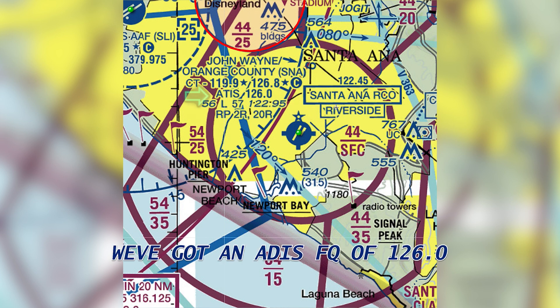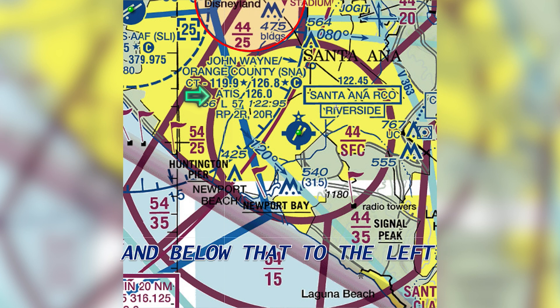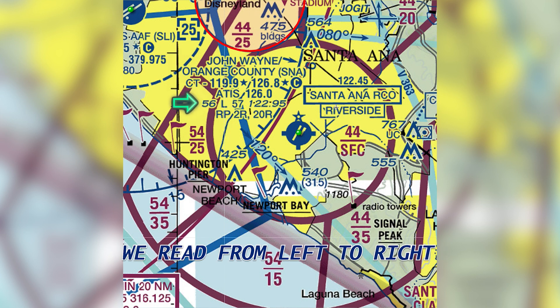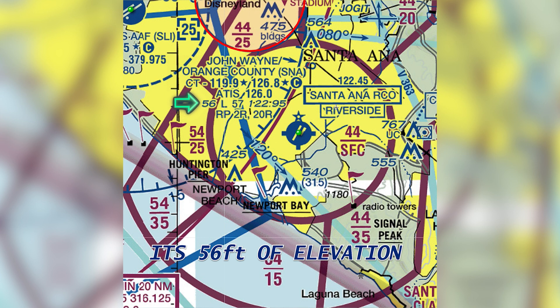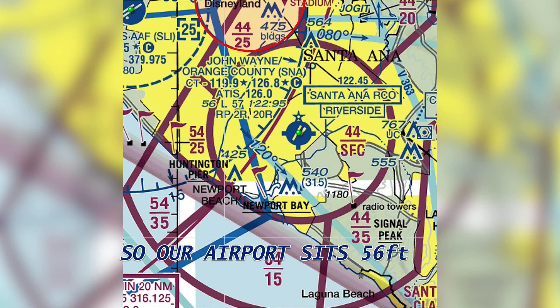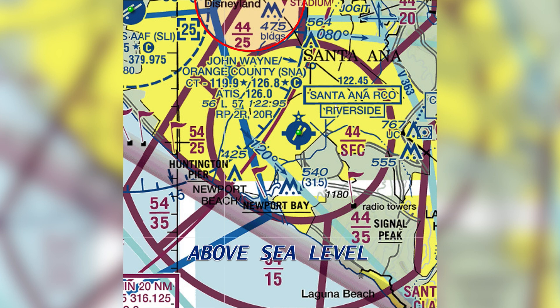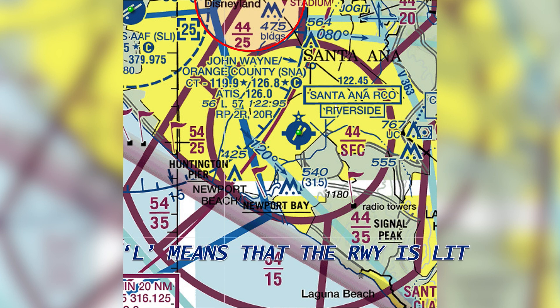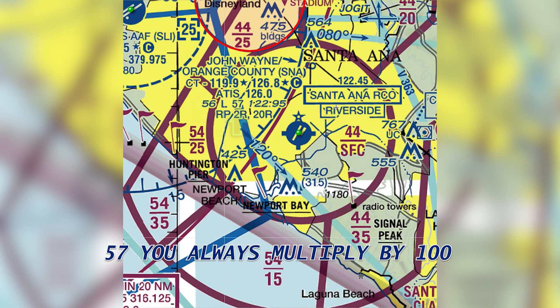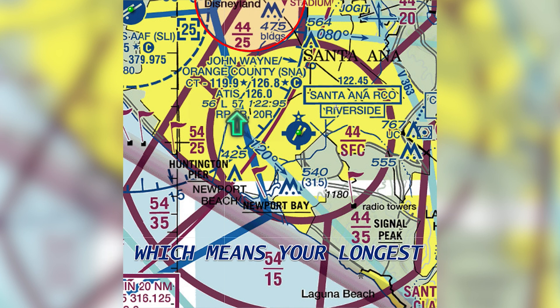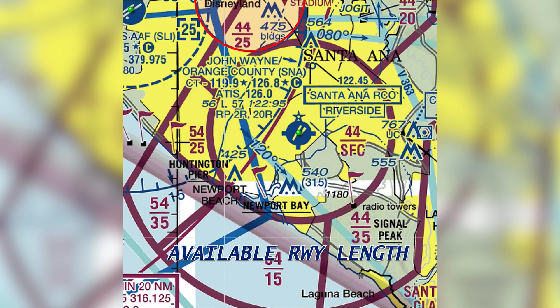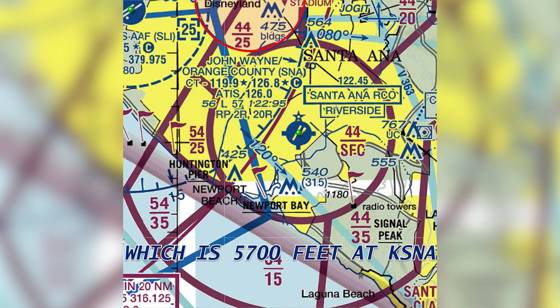We've got an ATIS frequency of 126.0. Down below that to the left — you always read from left to right — it's 56 feet of airport elevation, so our airport sits 56 feet above sea level. L means the runway is lighted. 57 — you always multiply that number by 100 — which means your longest available runway length is 5,700 feet at John Wayne.